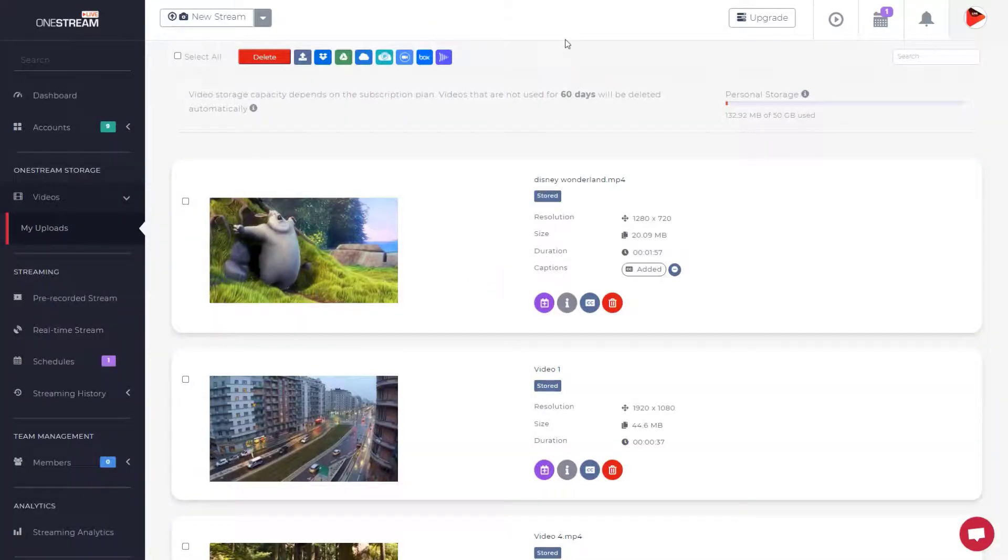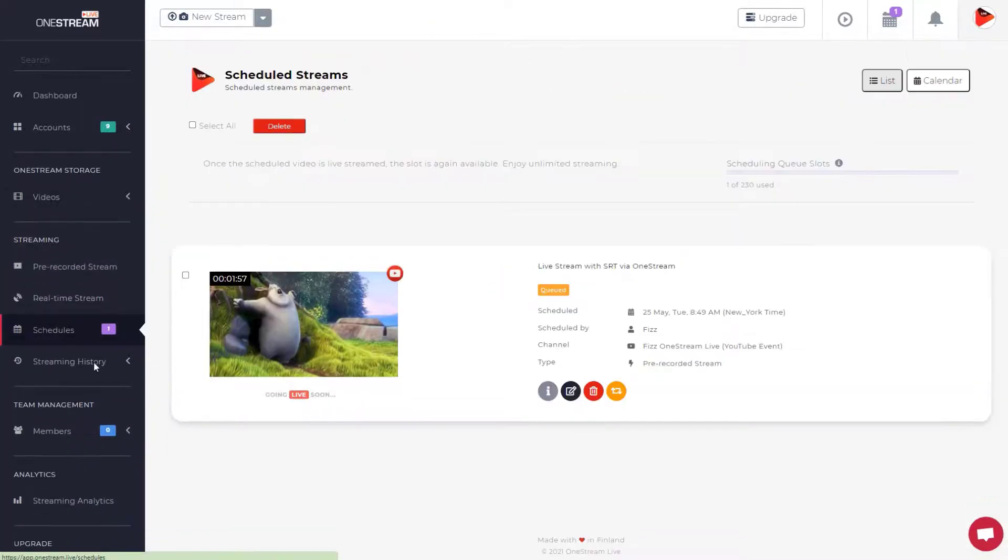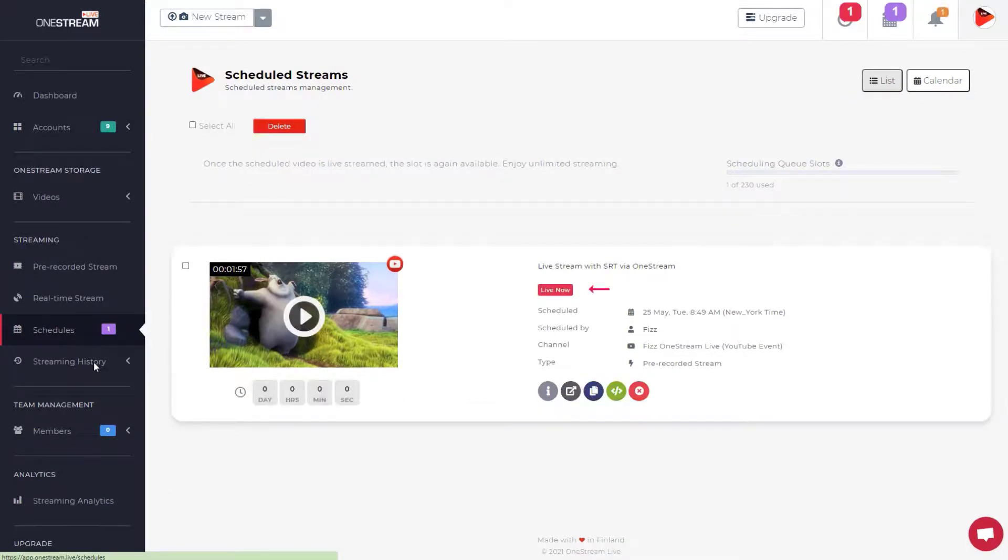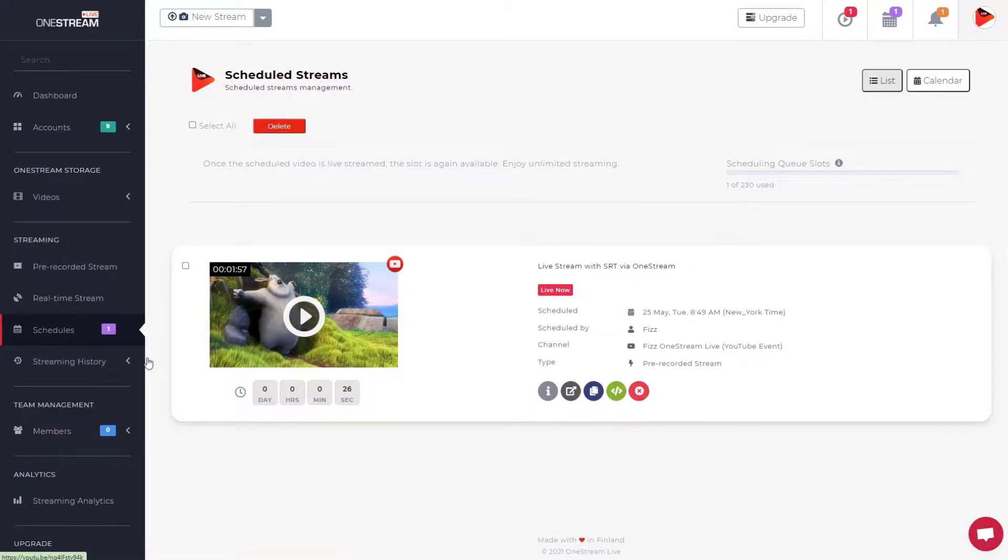Click schedule on the left sidebar. The stream is now ready to go live. The Live Now label indicates that the video is live now. Click on the video thumbnail to view the live video with captions.